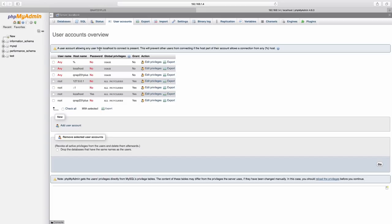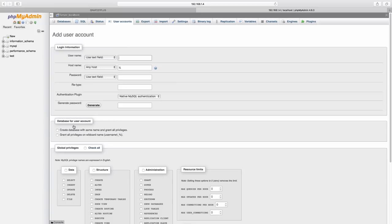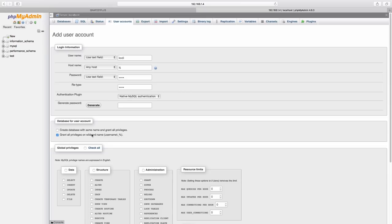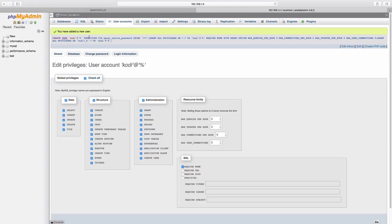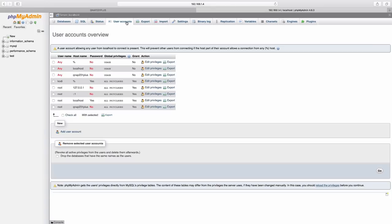Now having that said, for this particular tutorial, all we need to do is to create one particular user and that one will be called Kodi, as we did see on the previous video, and the password for that user is also Kodi. Now all we need to do next is to grant all privileges and global privileges, and then press on the button go. And that is it, we have a new user named Kodi which we will be able to access from our devices, either Android, OS X, or Windows machines with Kodi installed.